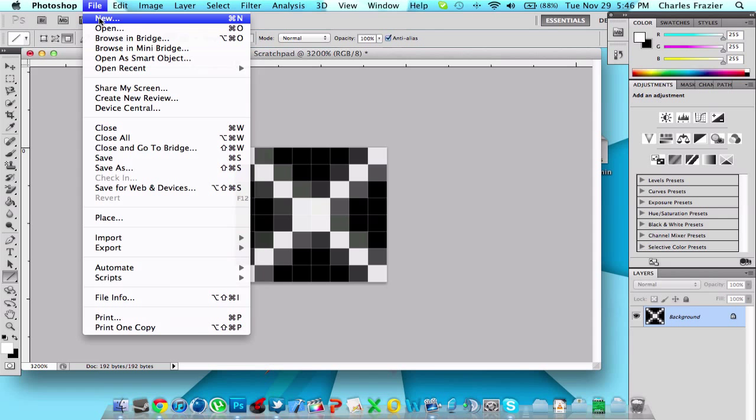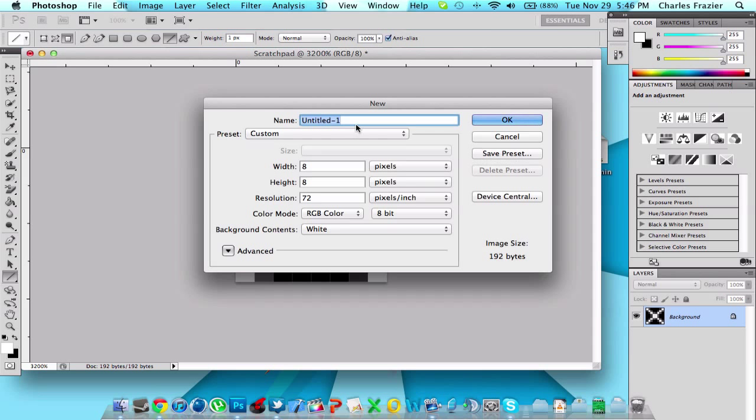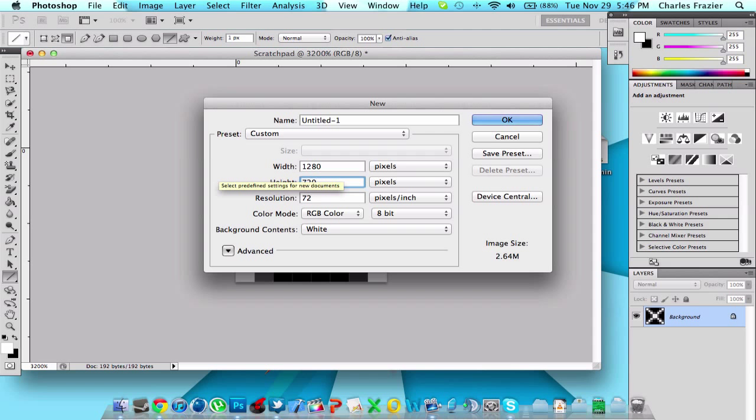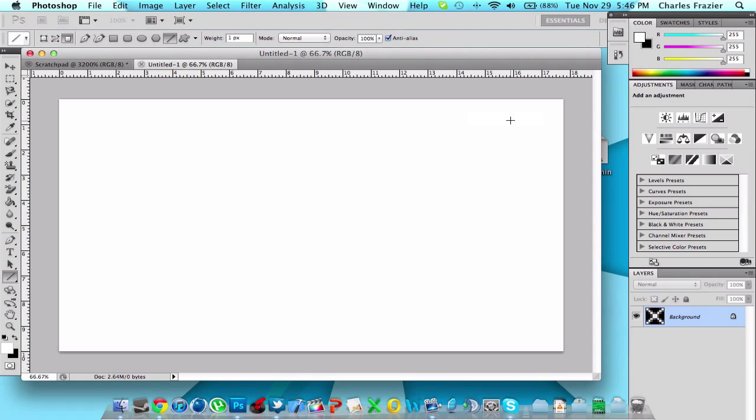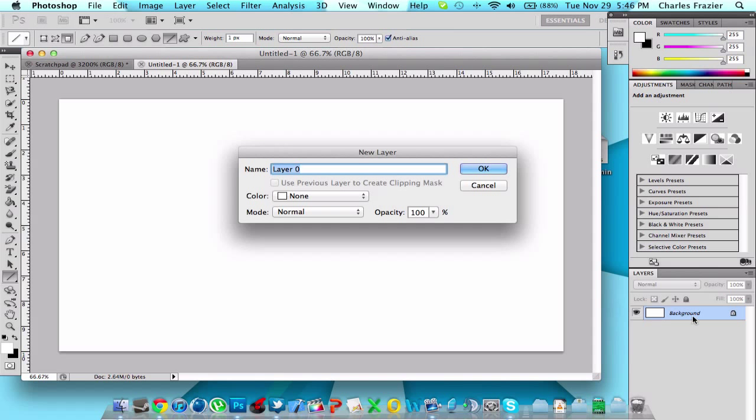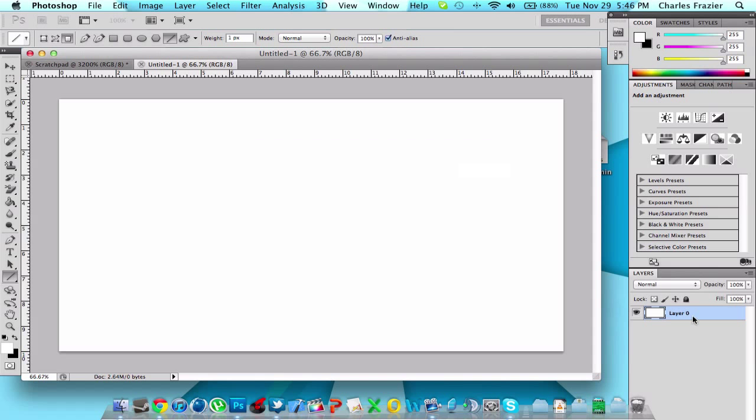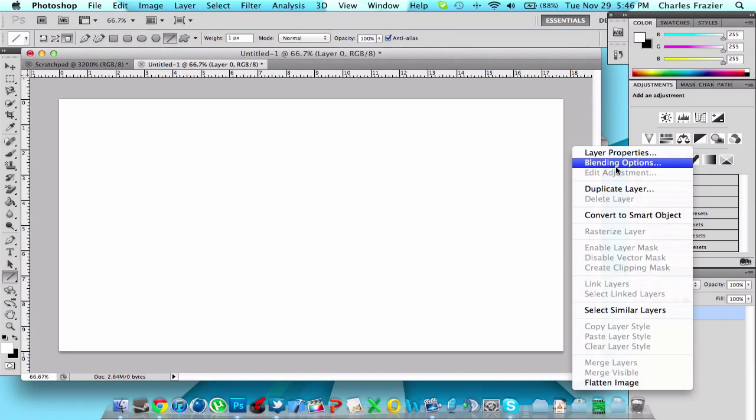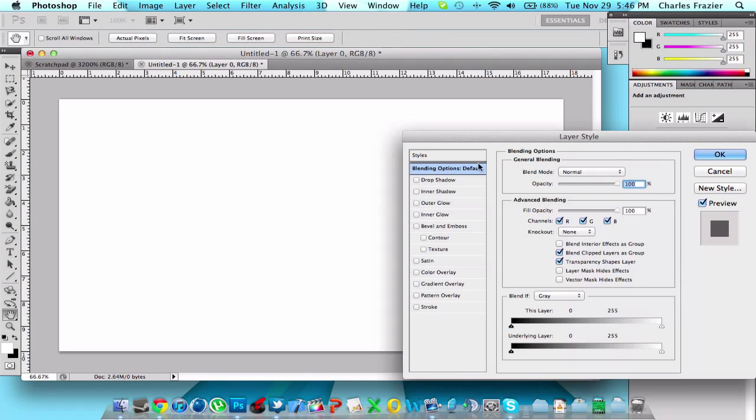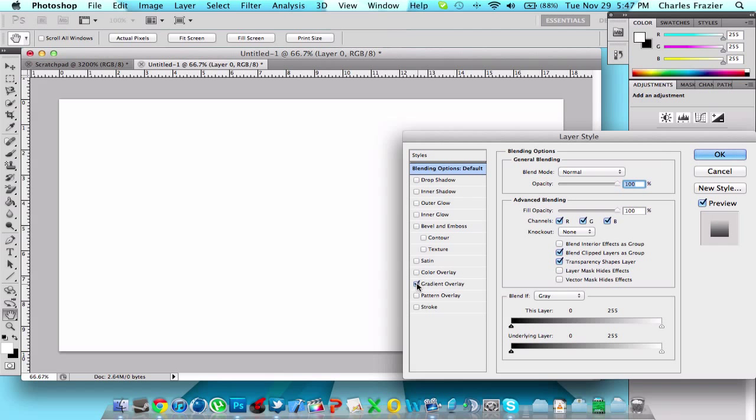So the next thing you do is go and open up a new one, 1280 by 720. Okay, we're going to do that. And then I'm going to create a backdrop.